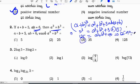So a cube plus b cube value is 35. Third question: 2 log 3 minus 3 log 2. Before going to the logarithm problem, we will discuss the formulas.